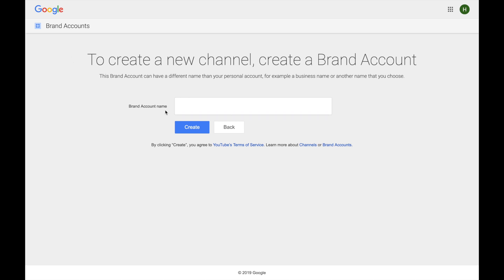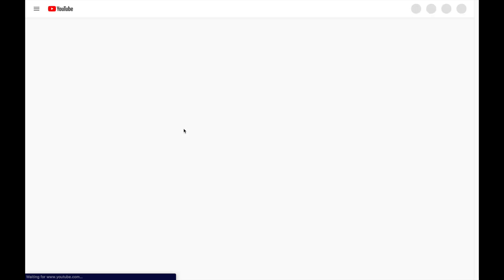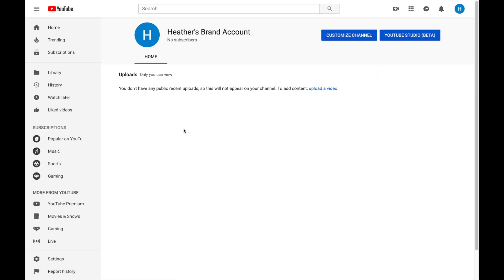We're going to create a new channel — click on that. This is the page where you can actually create a brand account; since there is no more Google+, it's the only way I've been able to find it. You'll see 'brand account name' here. One of the benefits is that you can name it your business — you're not restricted to just a first and last name like with a personal account. I'll put in 'Heather's Brand Account' so you can follow along. Go ahead and hit create, and now we have our brand new brand account.